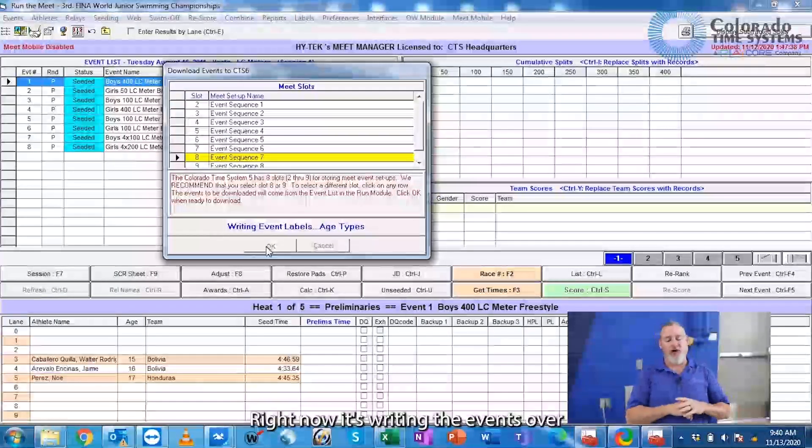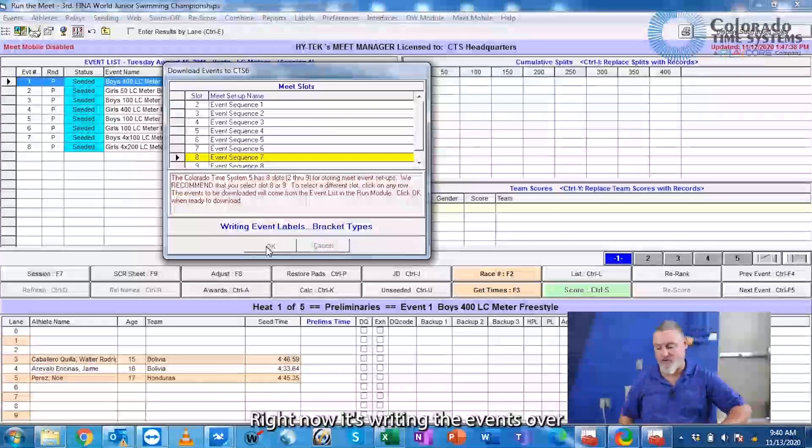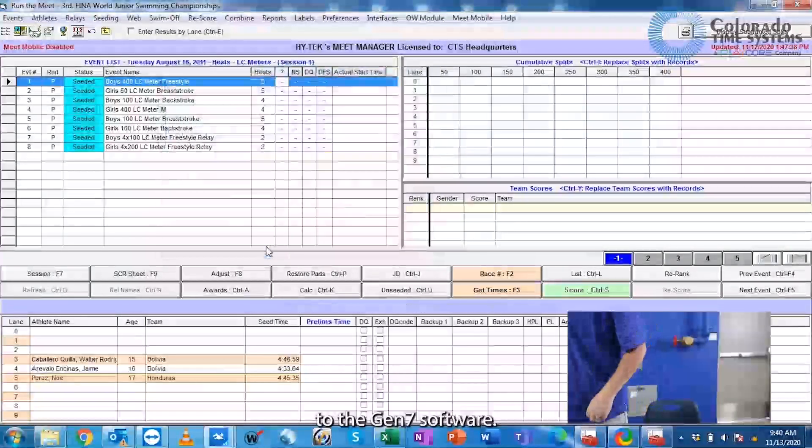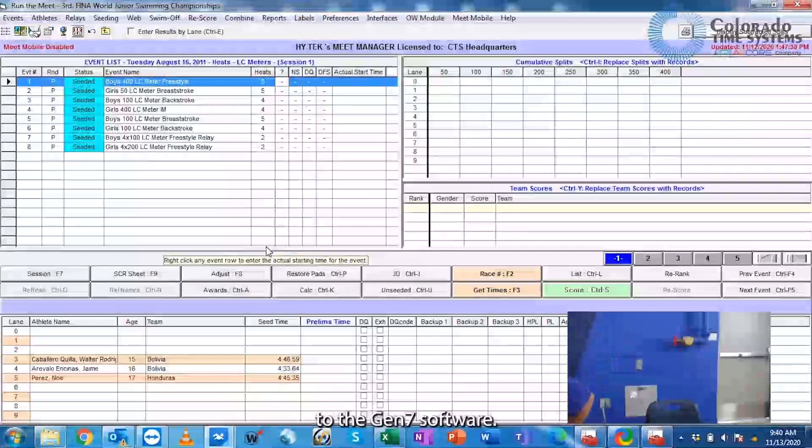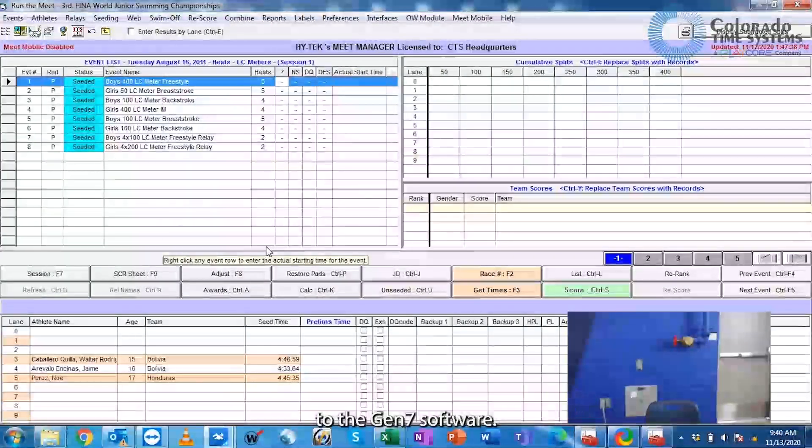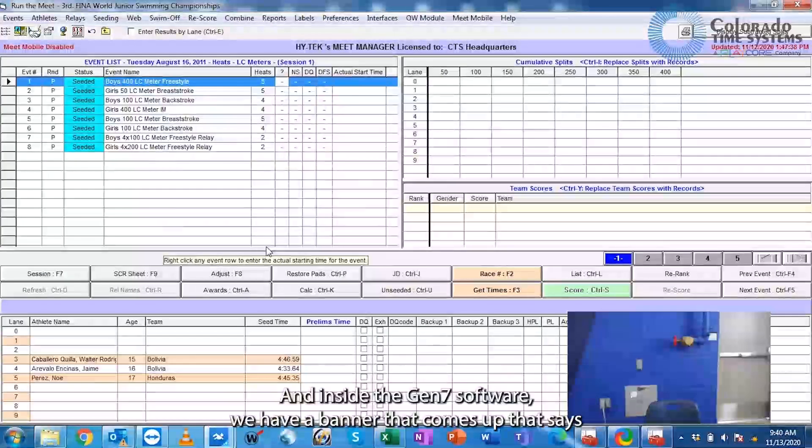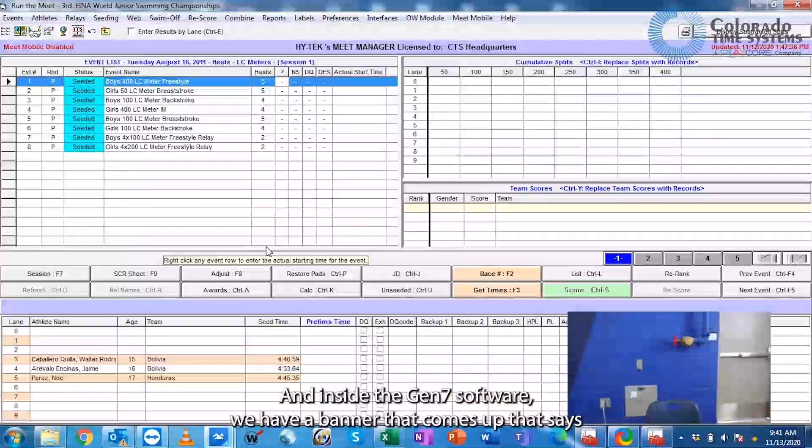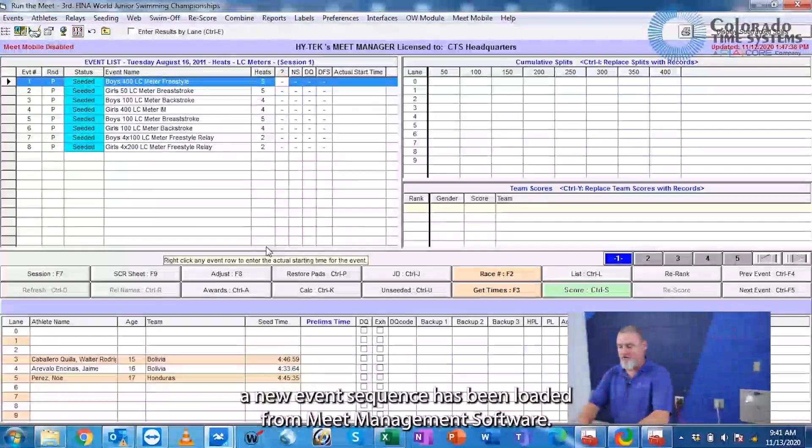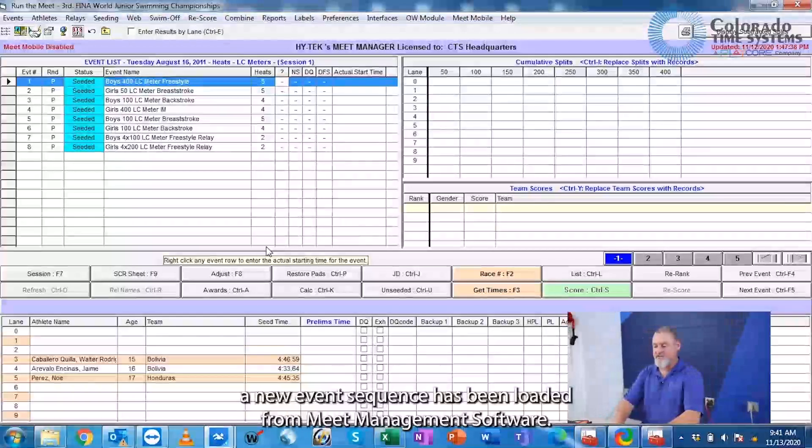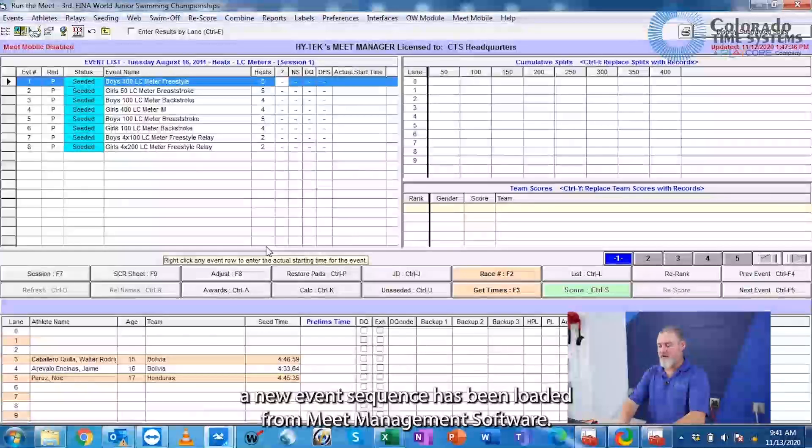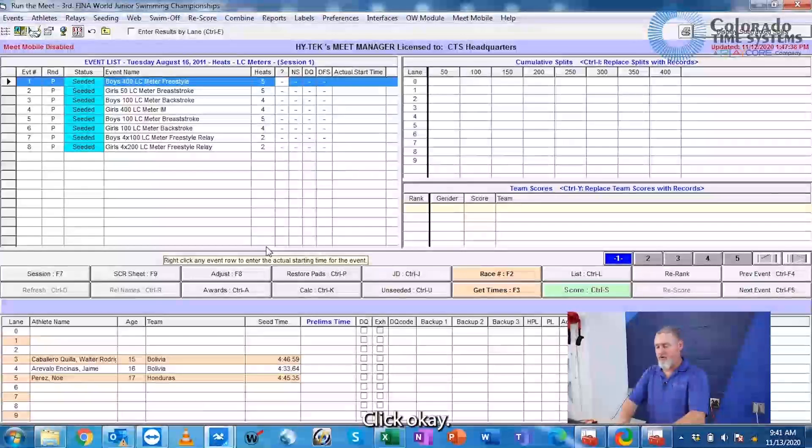Right now it's writing the events over to the Gen7 software, and inside the Gen7 software we have a banner that comes up that says a new event sequence has been loaded from meat management software. Click OK.